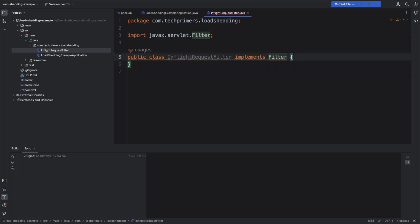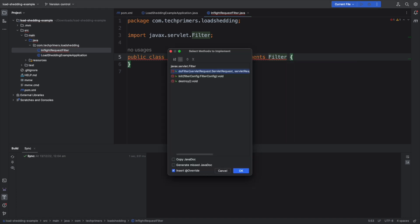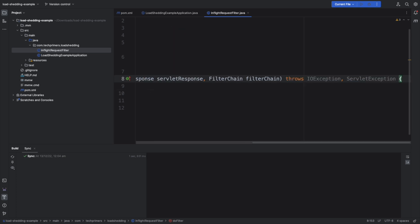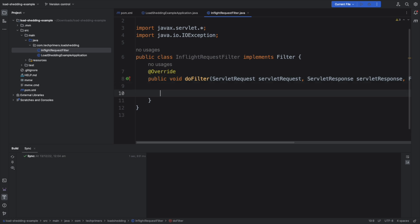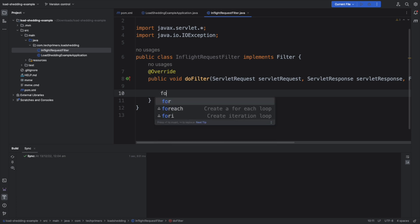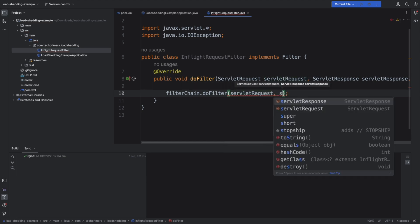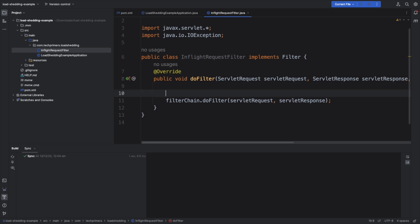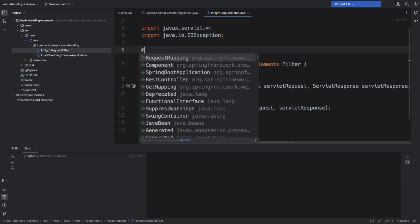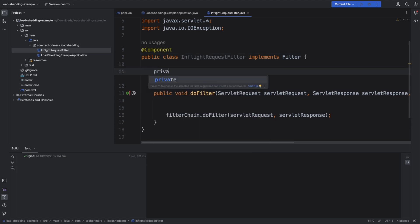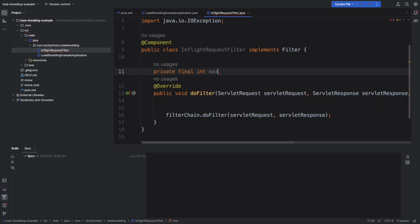I'm creating an InFlightRequestFilter that implements the Servlet Filter interface. I'll implement the doFilter method, which has three arguments: the filter chain, HTTP request, and response. I'll call filterChain.doFilter passing the servlet request and response to move to the next chain. I'll annotate this class with @Component so it gets injected at startup, and I'll define a max request count of three.